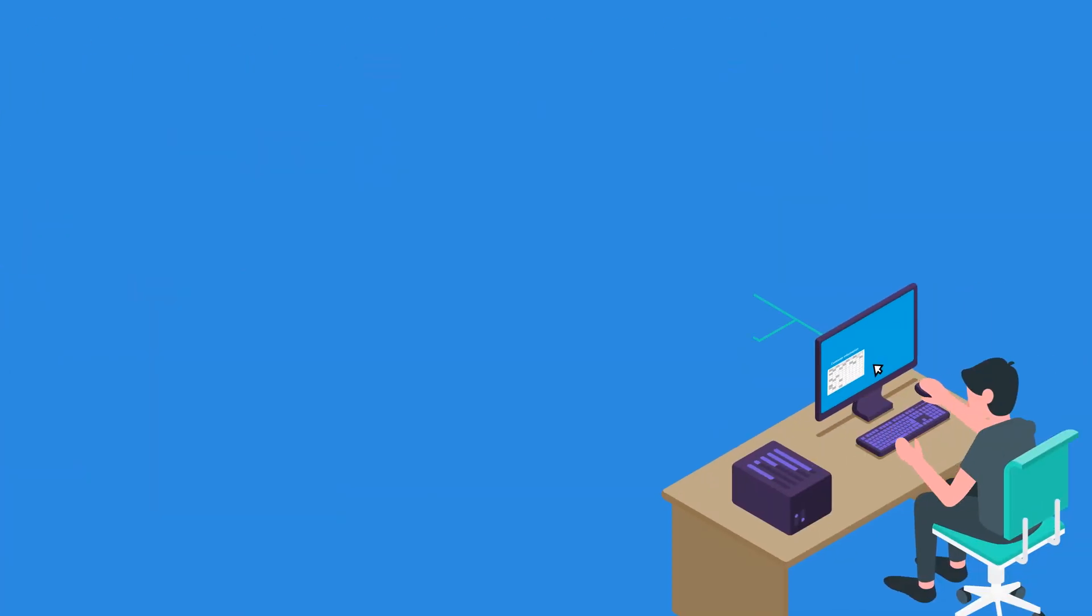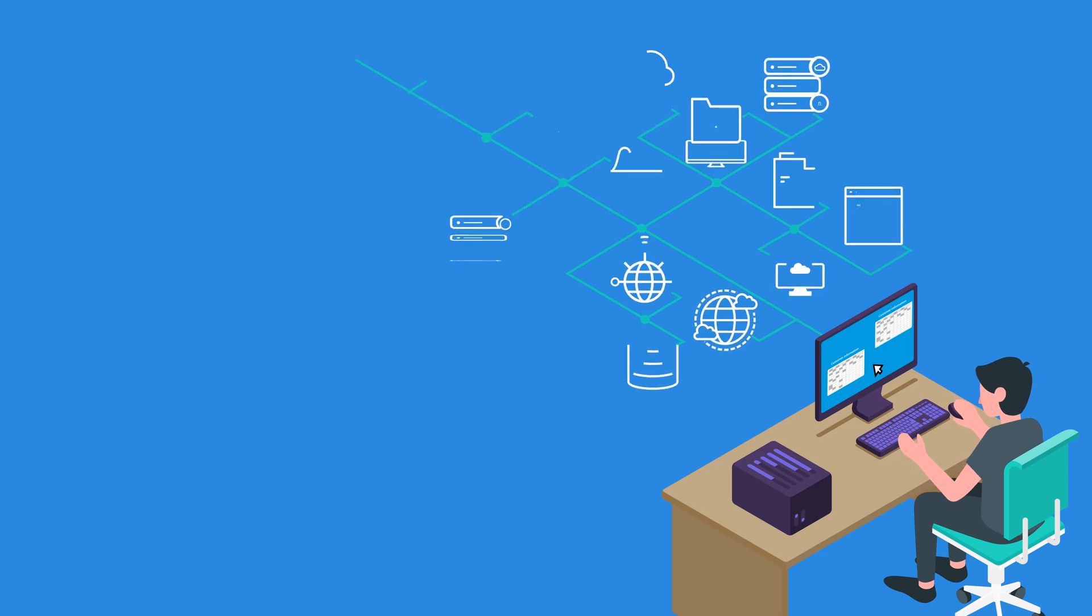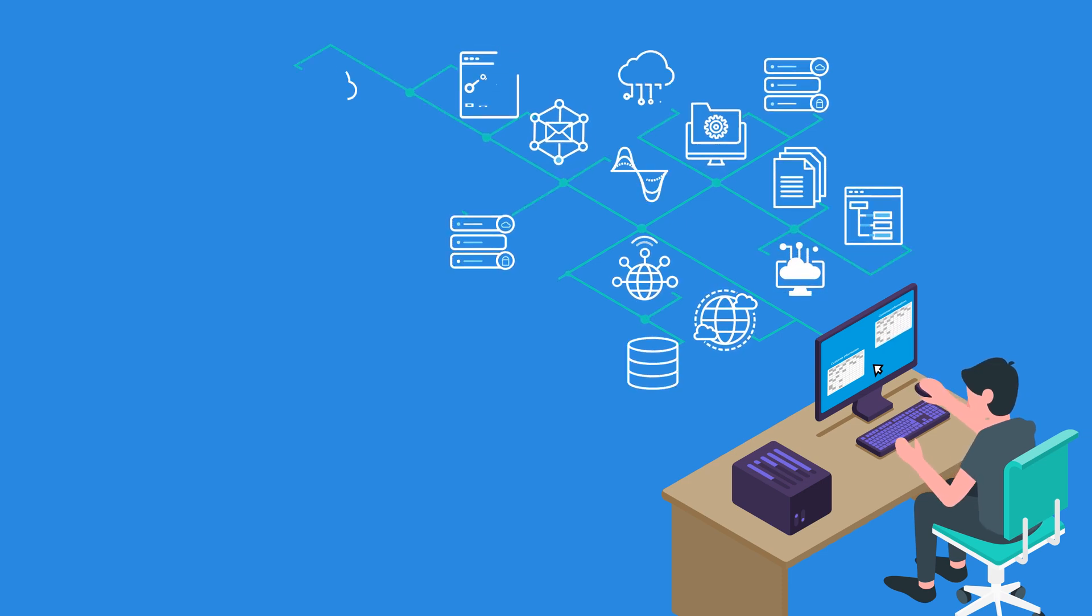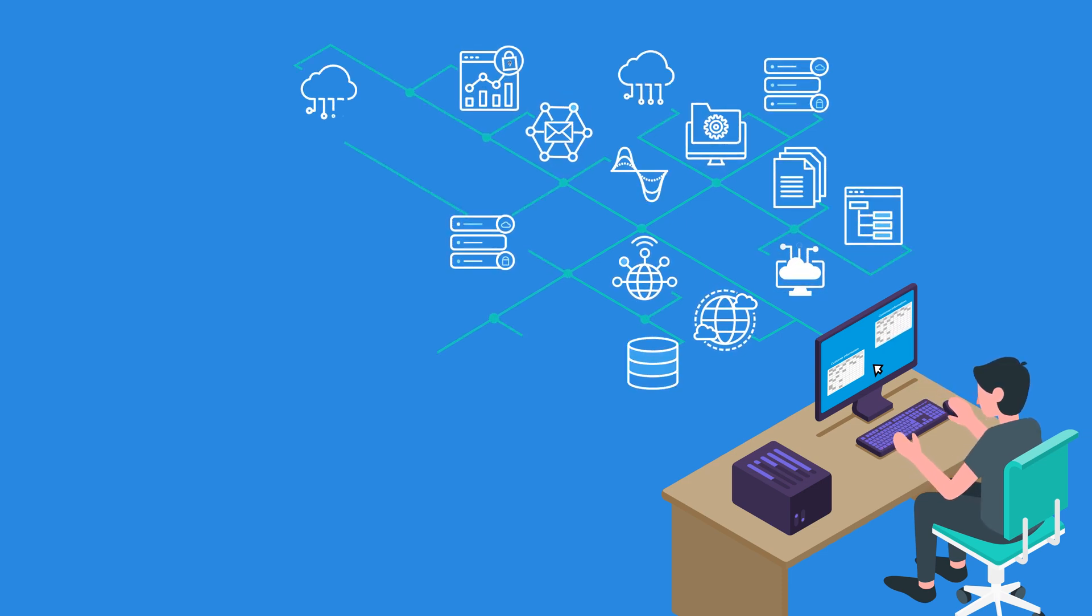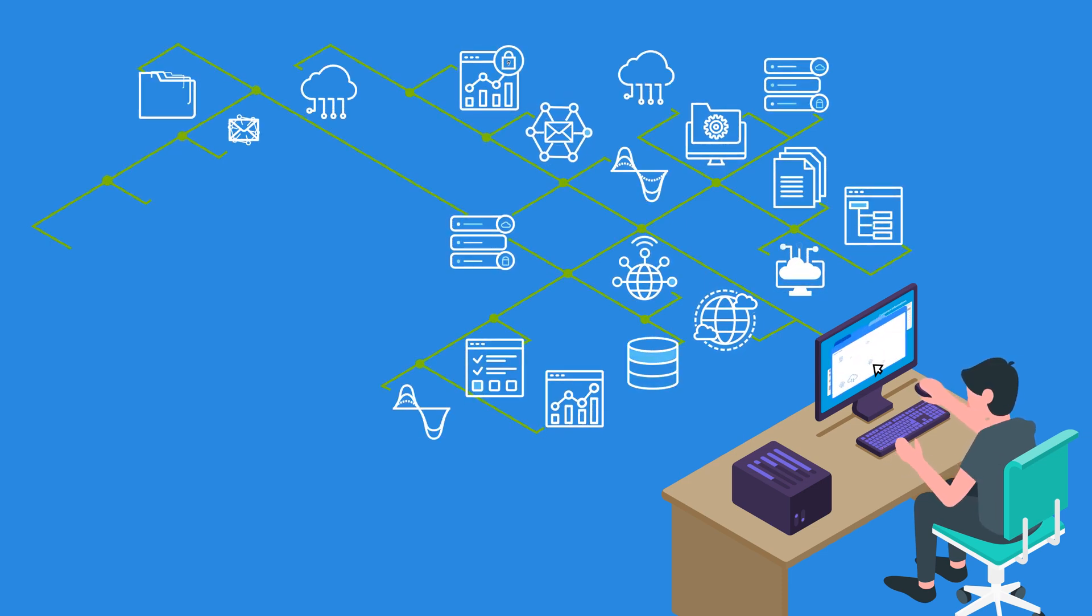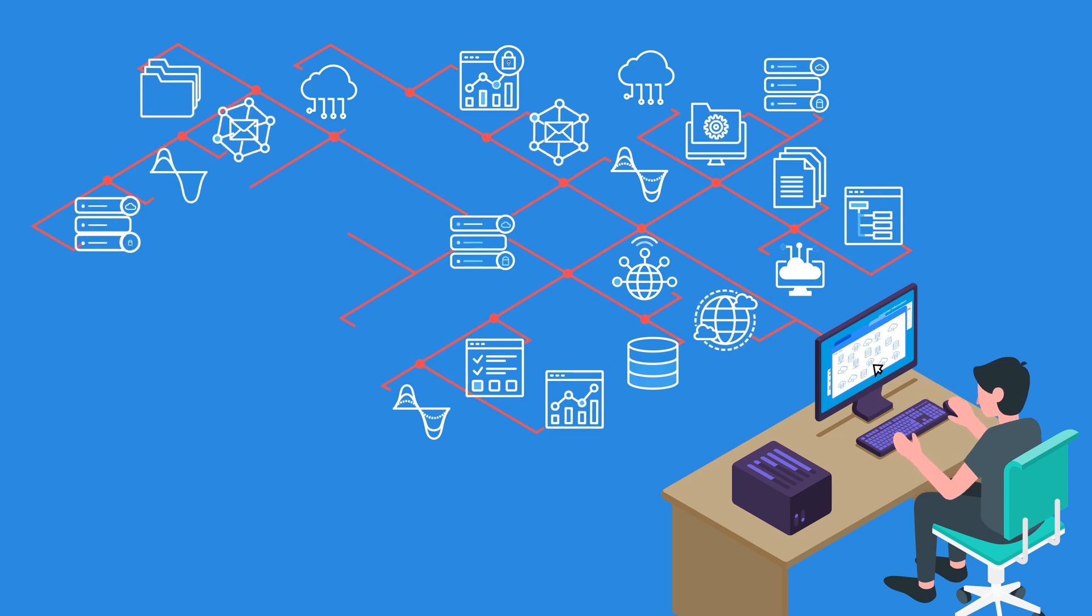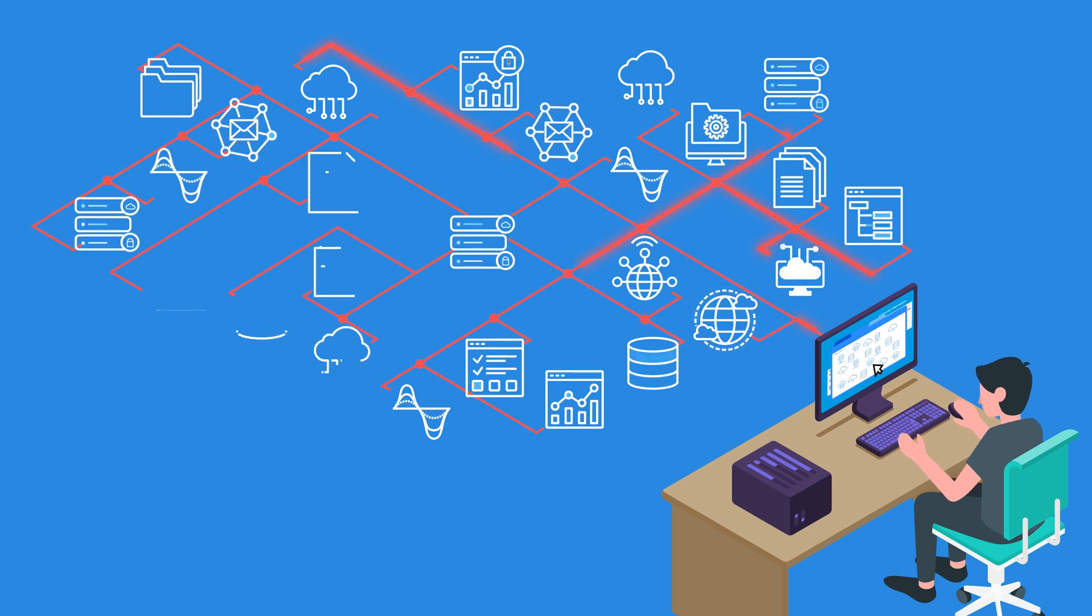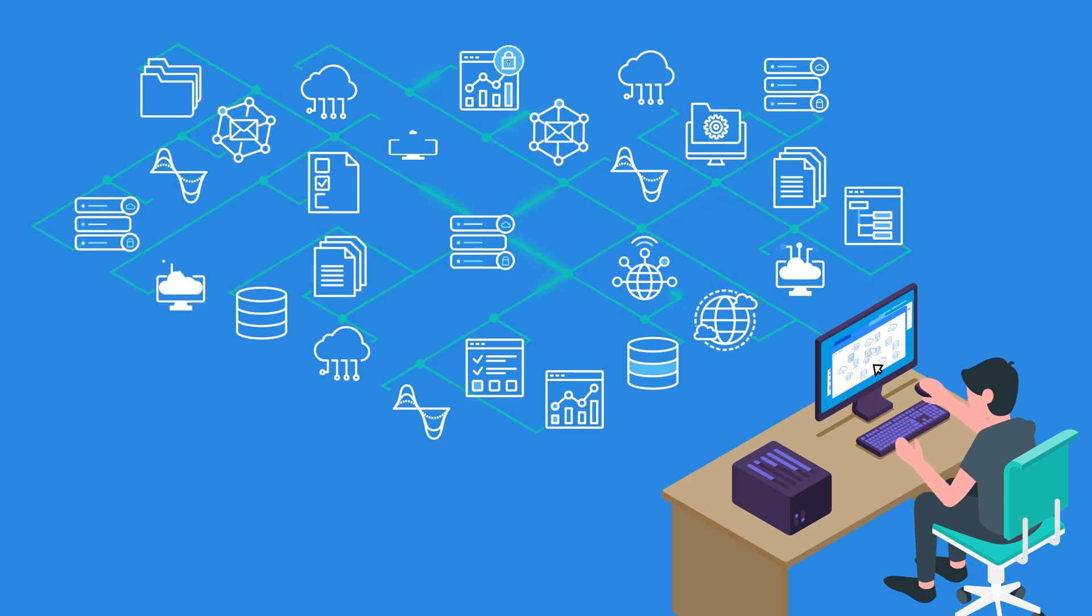Having the right data readily available to users and systems can mean the difference between data that has actionable value and data that is a lost opportunity.